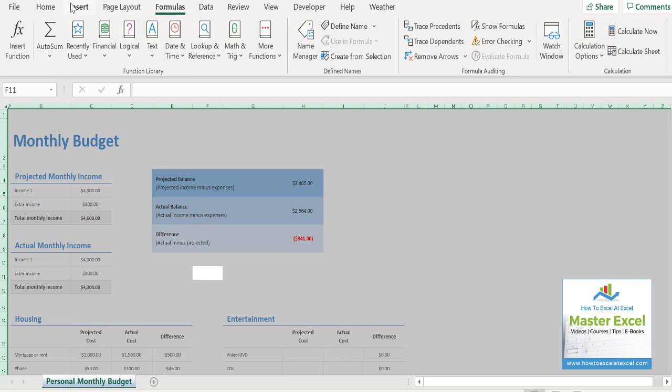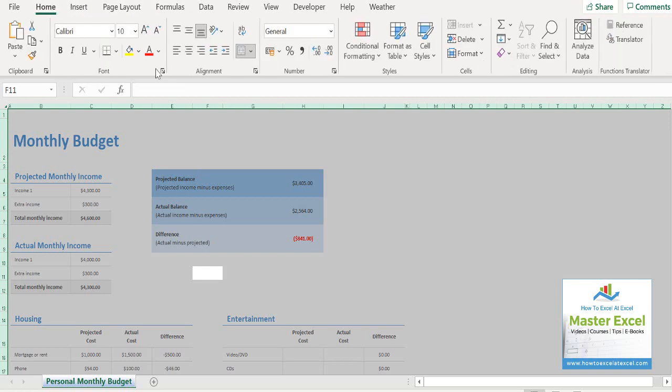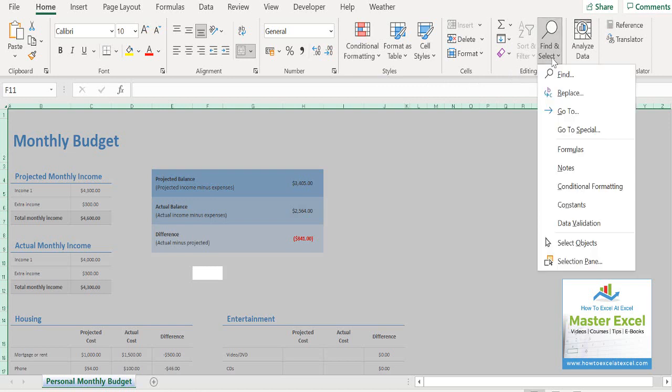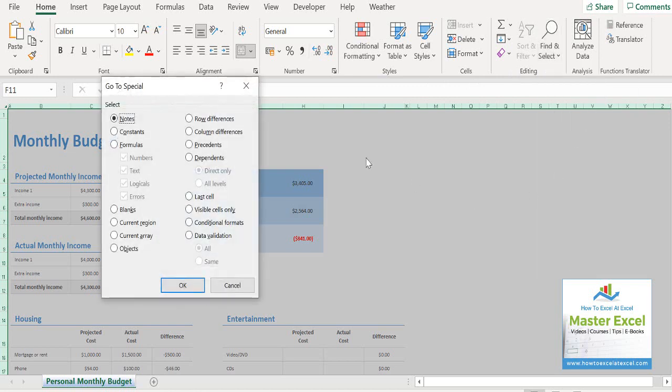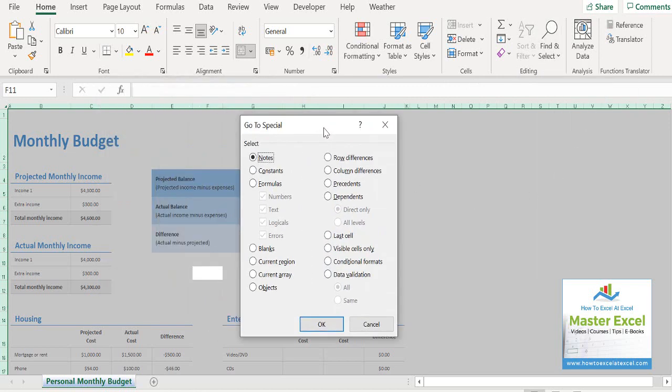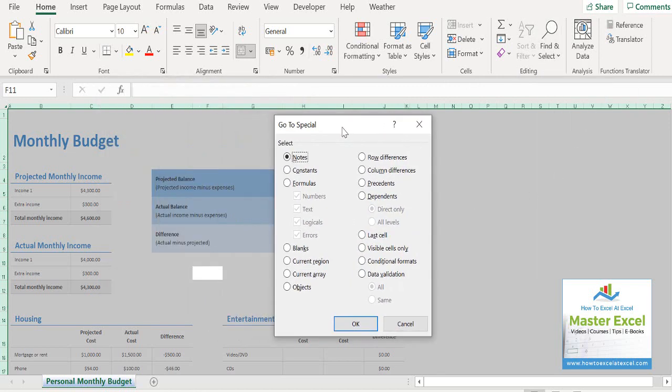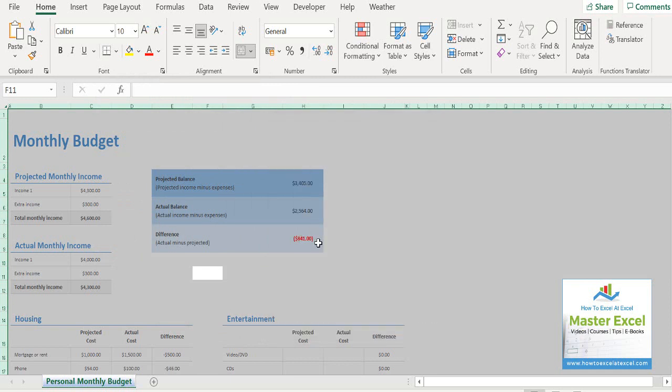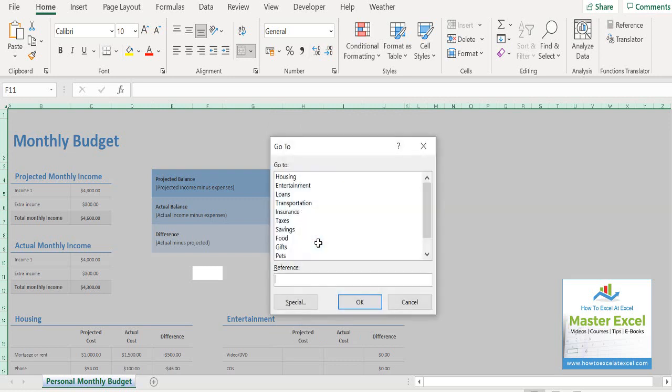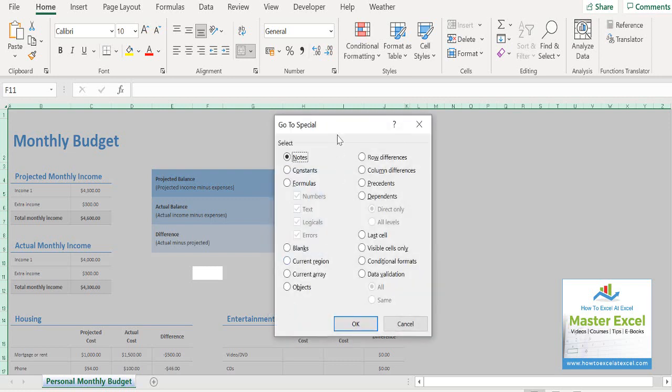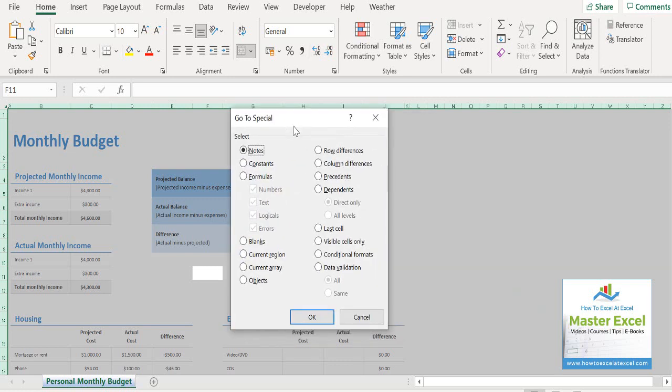Next, we go to the home tab and then go along to editing group. Click find and select and select go to special. So this is the go to special dialog box. You can also, if you like shortcuts, you can hit F5 and go to special. It brings up the same dialog box.